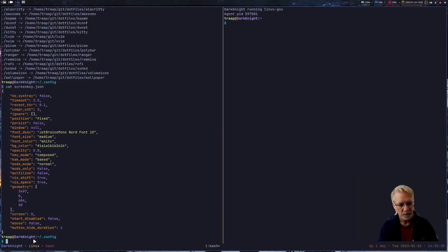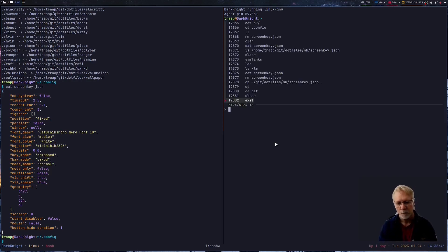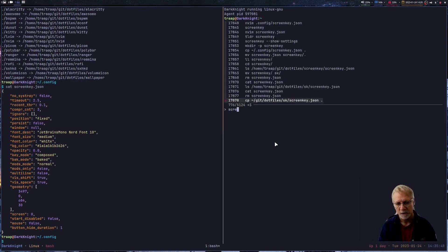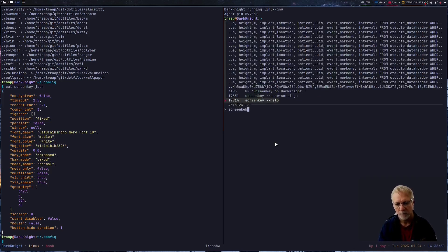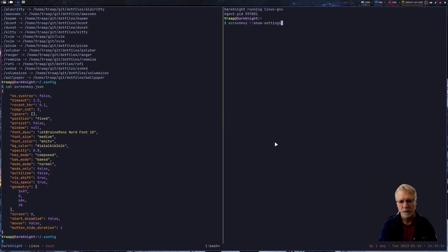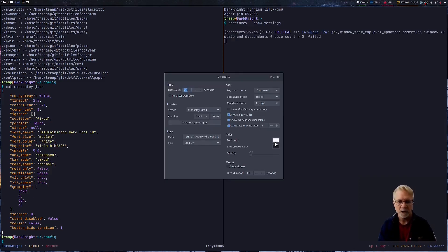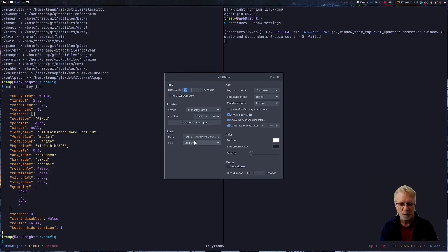That file has the current configuration that I use. The way you can create that file is you can run screenkey with a show settings command. We're going to run that particular command, and what that's going to do is bring up a dialog on my machine that allows me to change the font. Basically, this will rewrite the JSON file every time I exit this dialog.